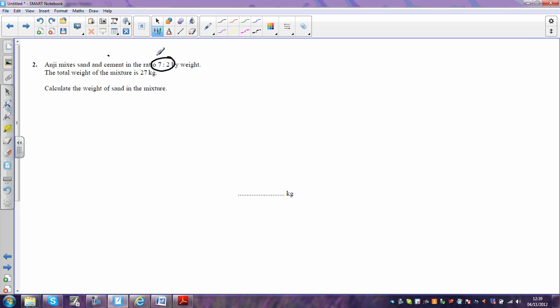So what we've got to realize first is that the first one of those represents sand and the second one represents cement. So there's more sand than there is cement.